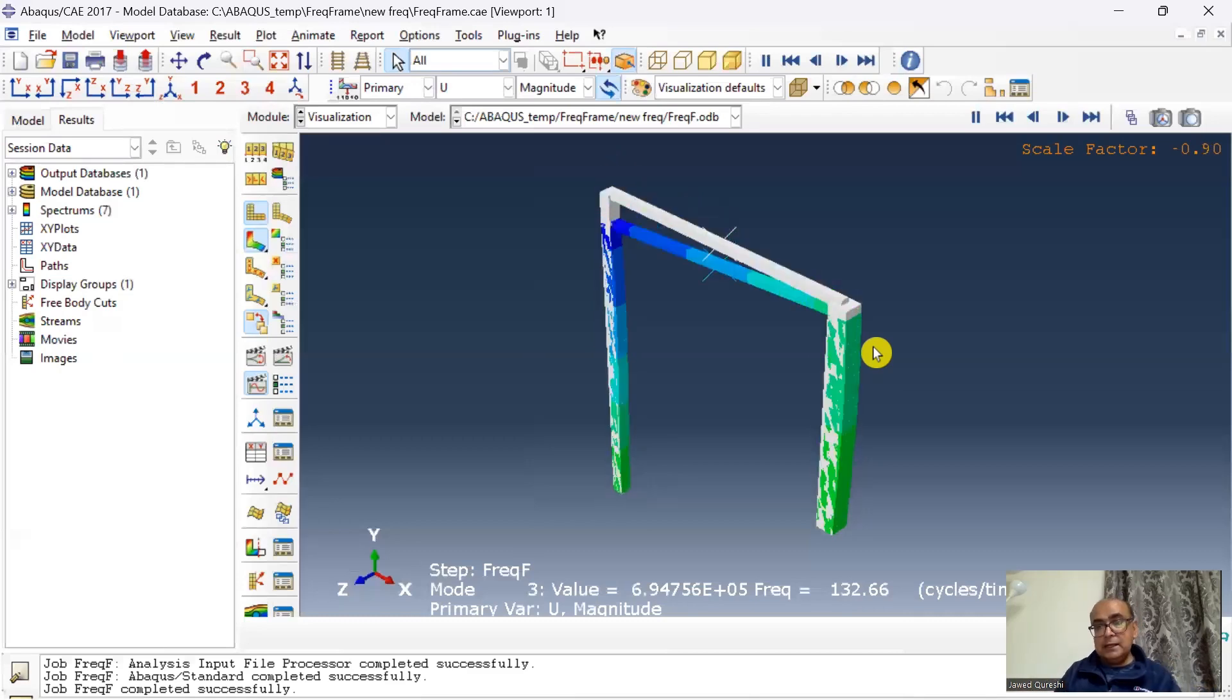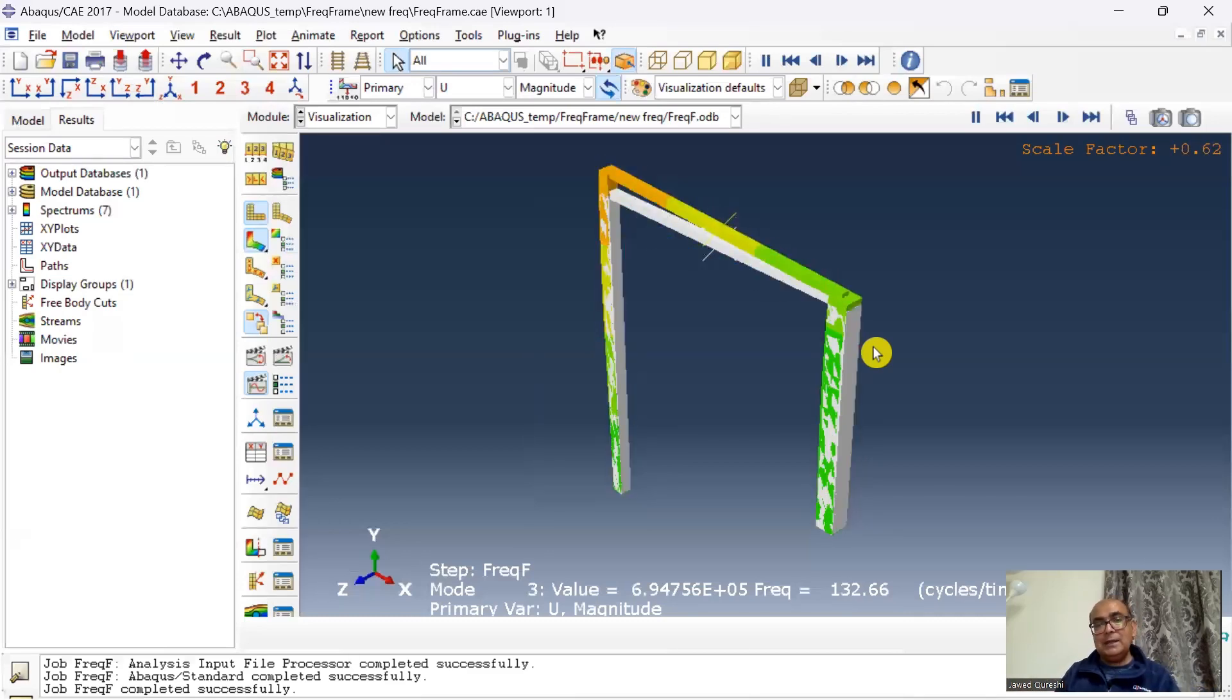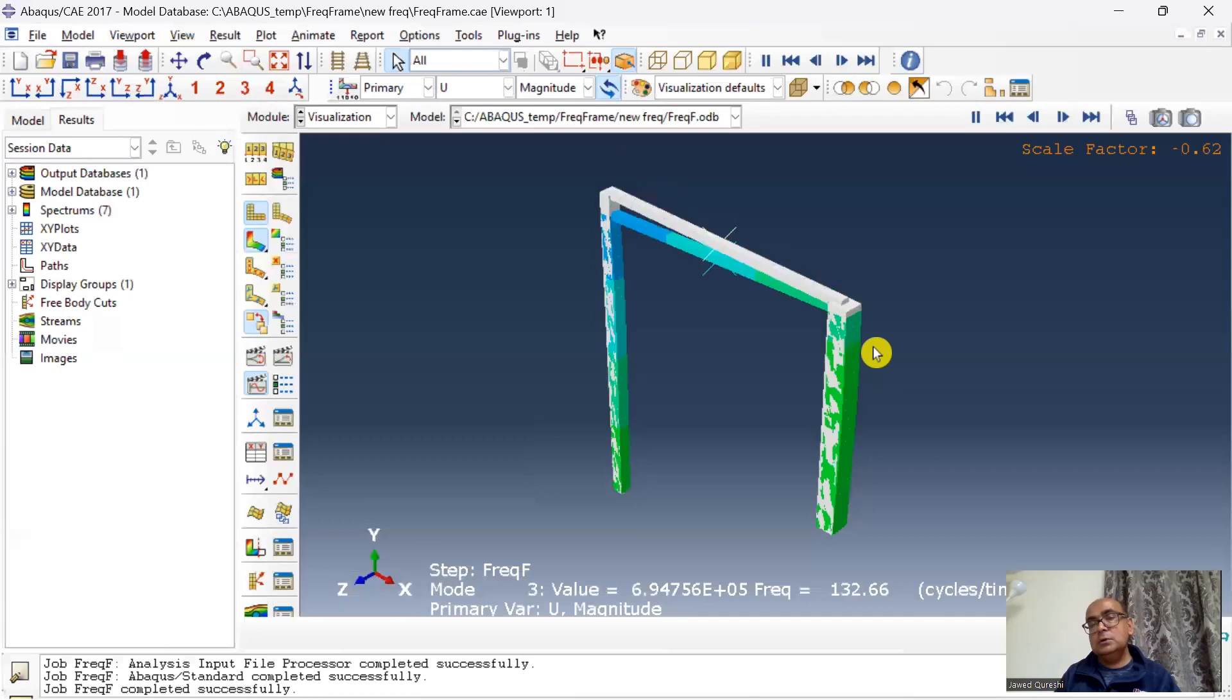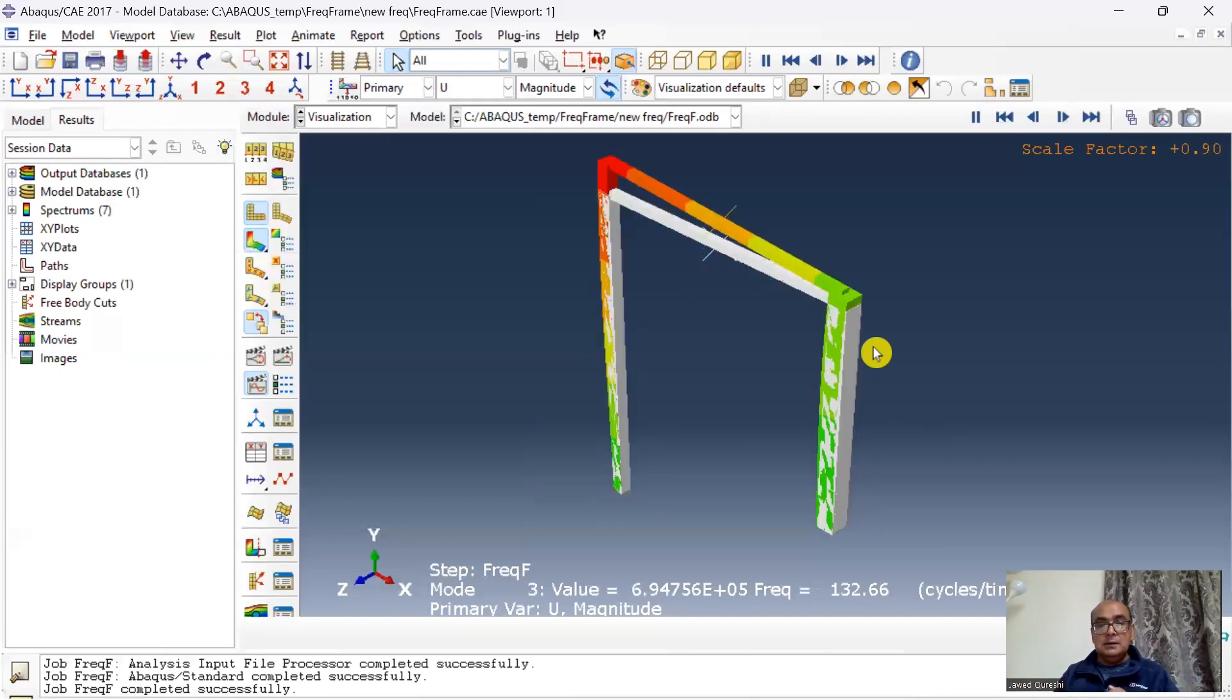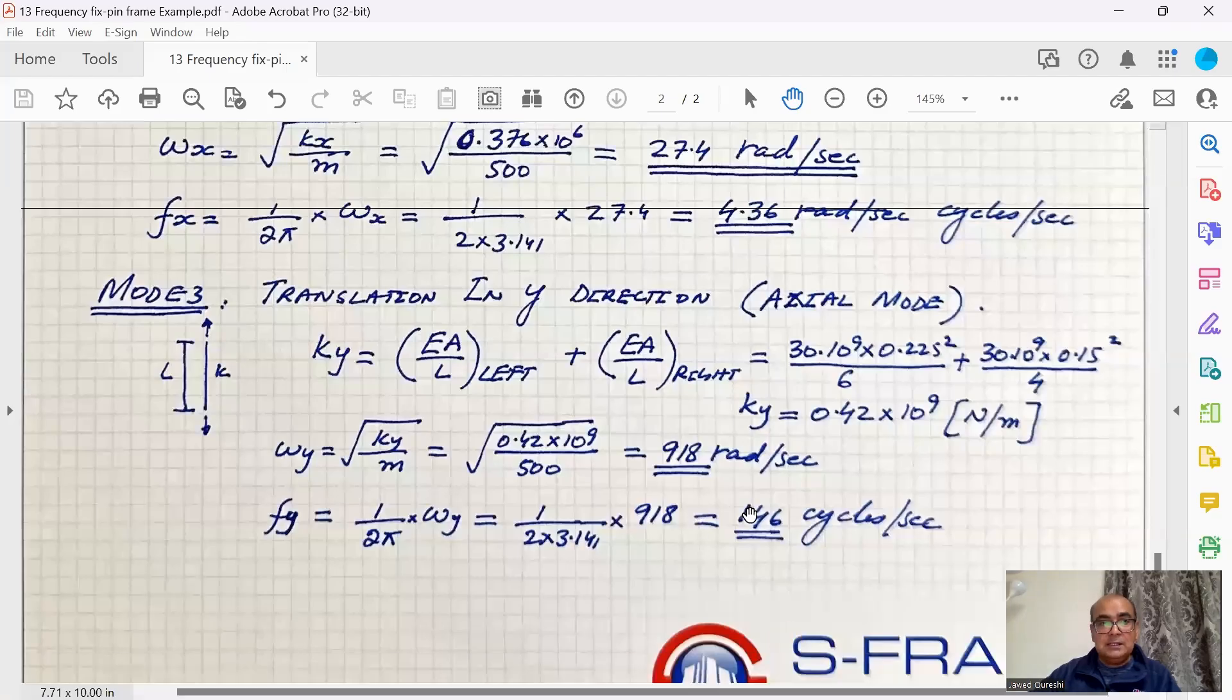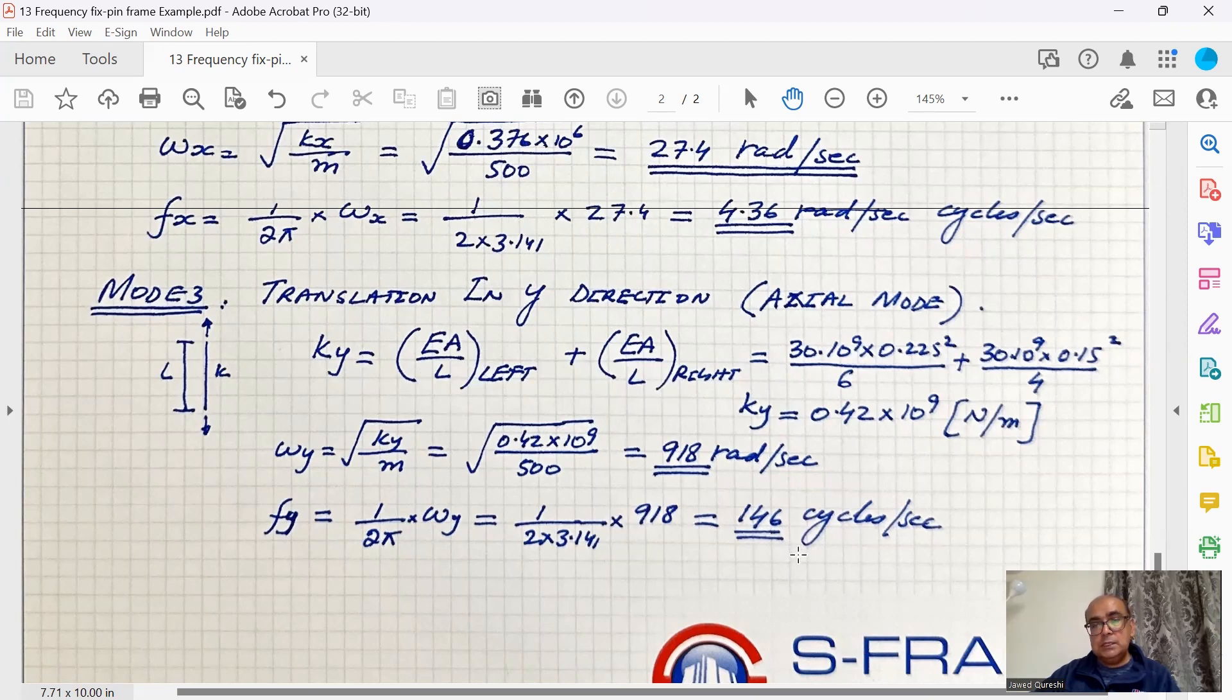I don't know how to carry out the theoretical calculations for that. Normally we carry out the calculations for this mode as the axial one, but it has got some elements of slight bending, so I'm assuming that the results from Abaqus are better than analytical solution. Again, if I have a look at the analytical solution you can see that it's axial mode, so we have EA over L for left column and right column. This results in 146 cycles per second, and we get 132 in numerical solution.